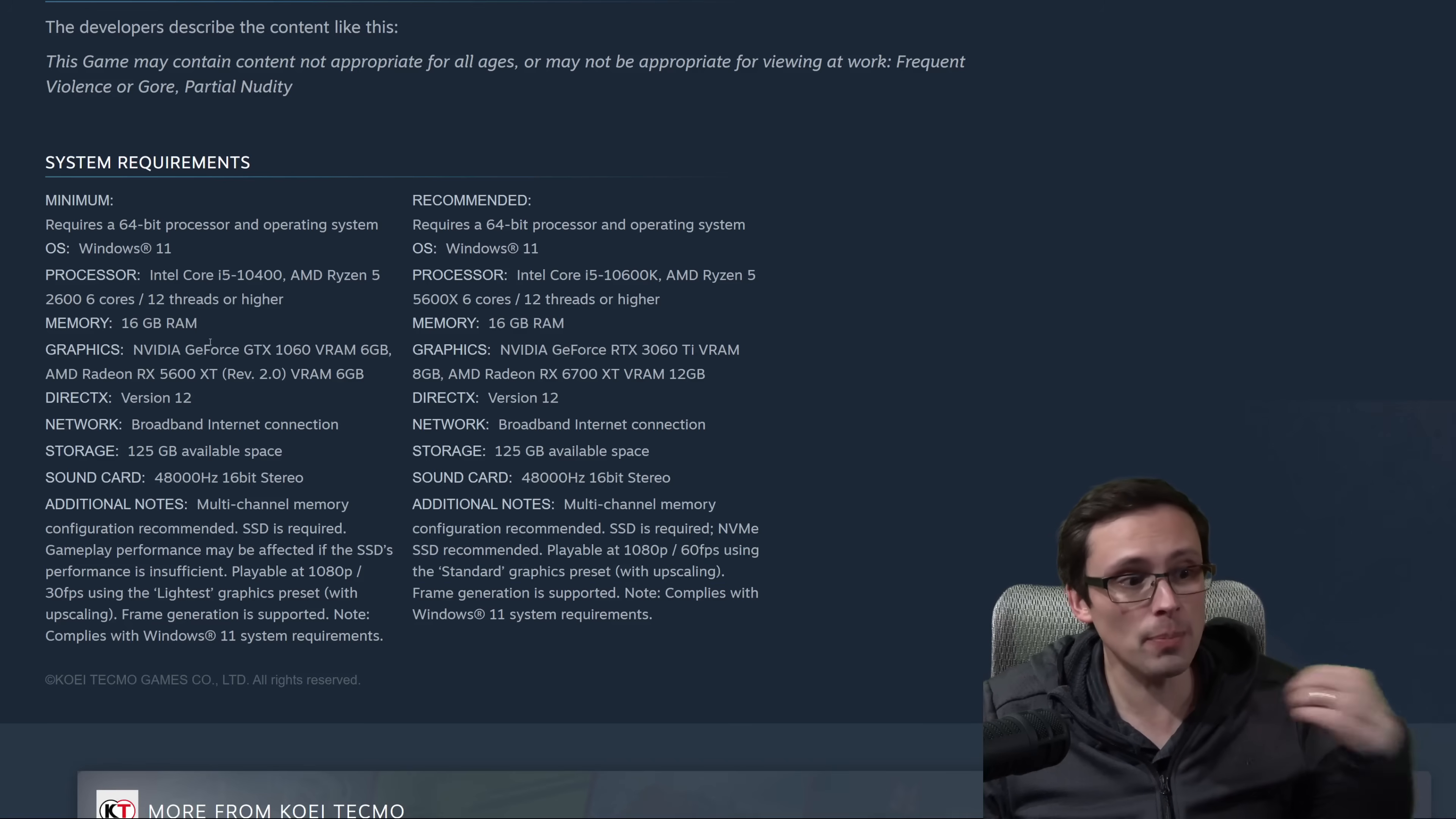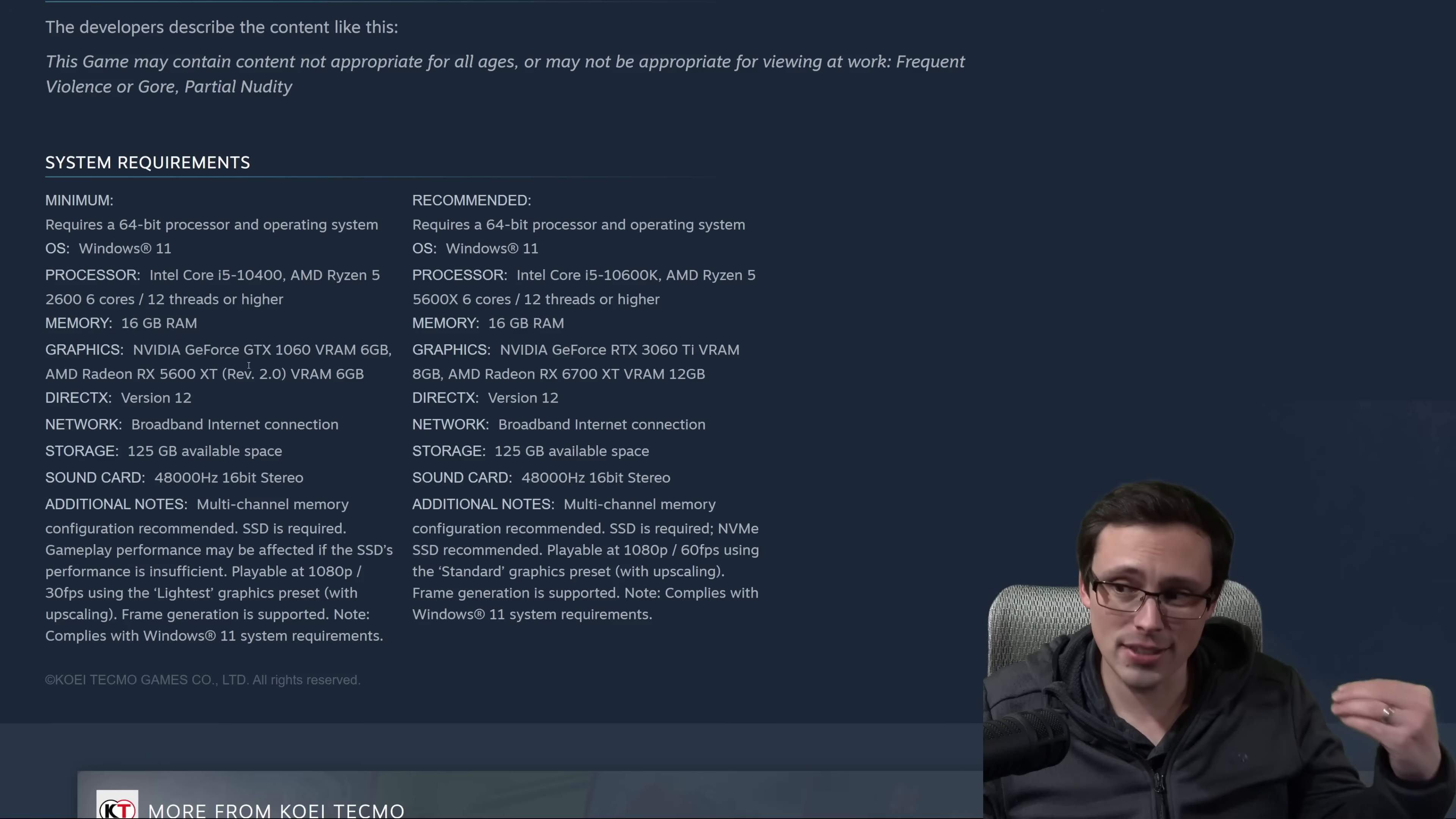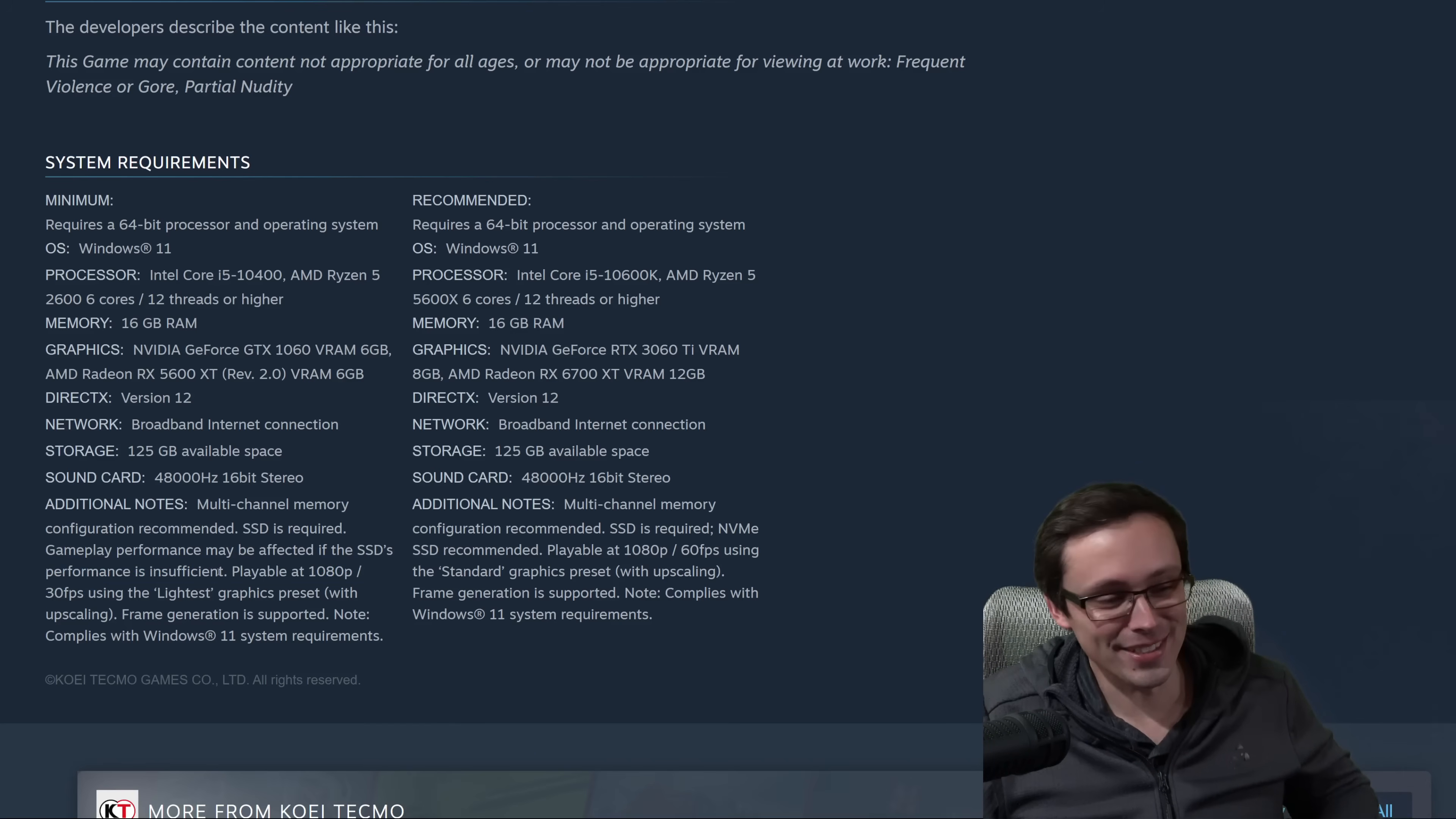The minimum, GPU-wise, they're saying GTX 1060, but it must be the 6GB VRAM version. There was also a 3GB version. Or a Radeon RX 5600 XT, also specifying the 6GB revision on that. For the rest of the system, they're saying 16GB of system RAM, and your CPU being at least a 10400 Intel or Ryzen 5 2600 6-core 12-thread. What kind of performance are they targeting from that? They're noting that this would be for 1080p 30 frames per second using the lightest graphical preset, which does include upscaling. They're saying frame generation is supported, but they're not saying it's using frame generation just to hit 30 frames per second. At least it's not like 15 frames per second with frame gen to hit 30.